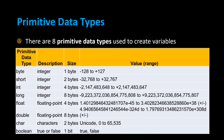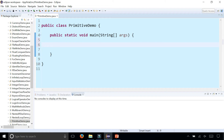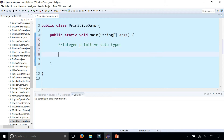Let's create variables from all of these primitive data types. In my class, PrimitiveDemo, in the main method, I'm going to start creating all four different integer data types, starting with byte.